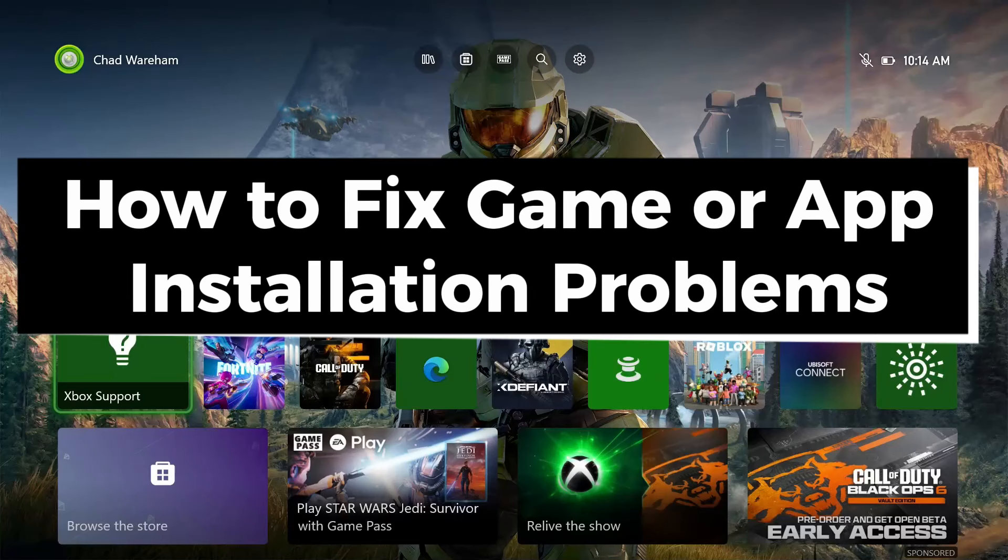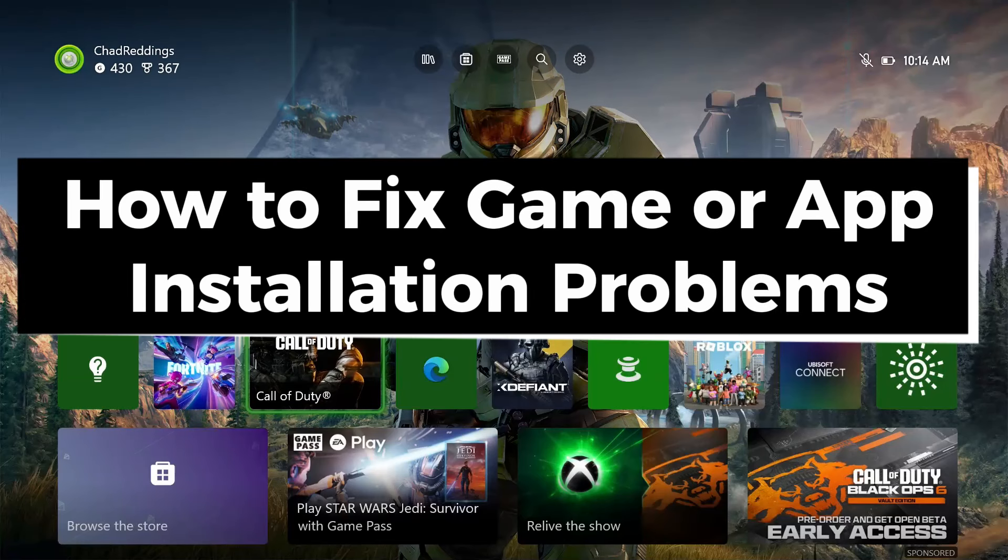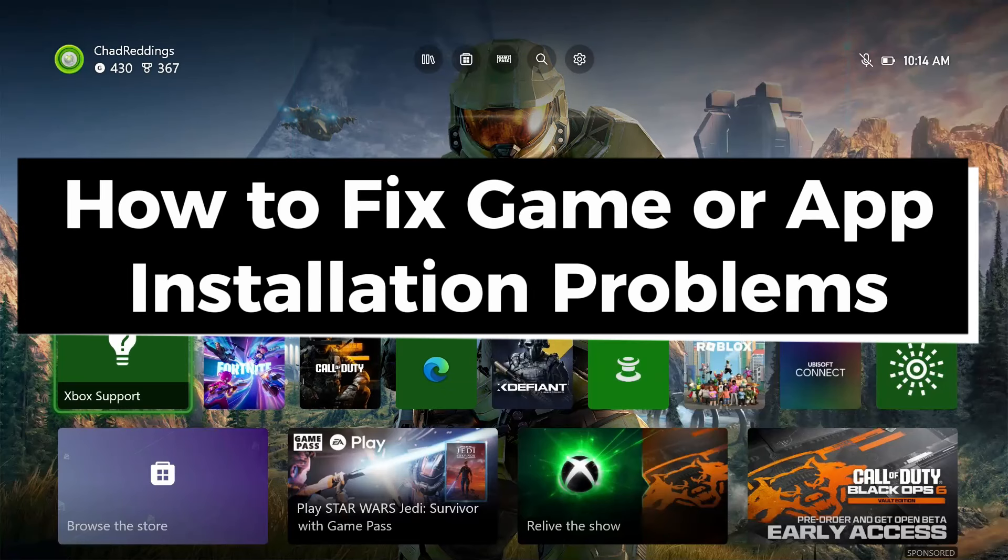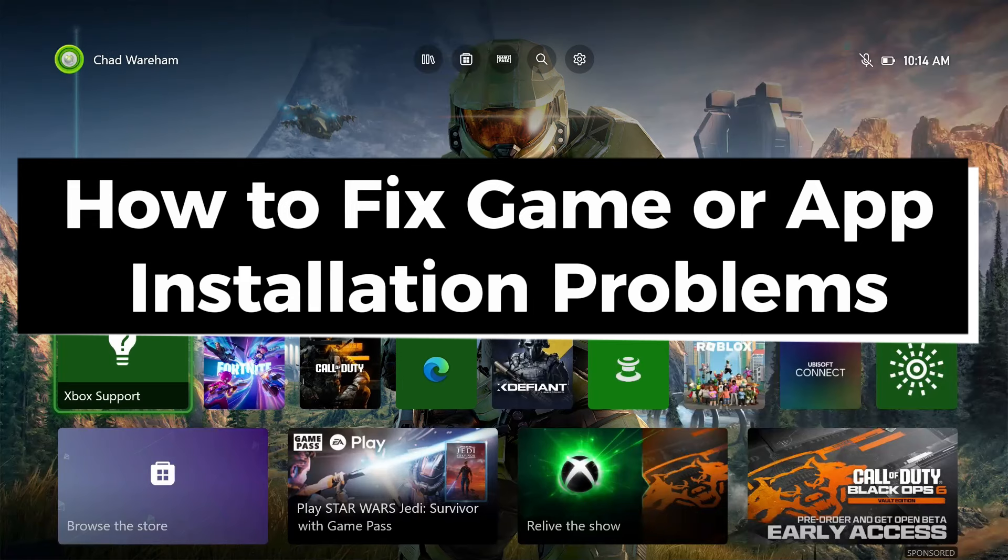In this guide, I'll show you how to fix game or app installation problems on your Xbox Series S/X or Xbox One.